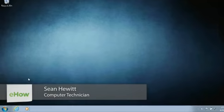Hey there, I'm Sean Hewitt and I'm a computer technician. Today I'm going to show you how to add buttons to Google Chrome.